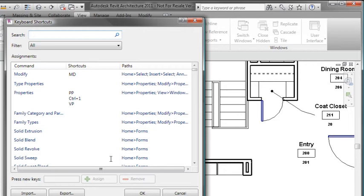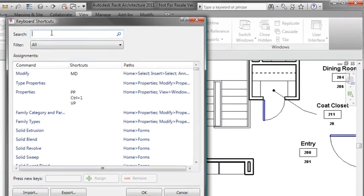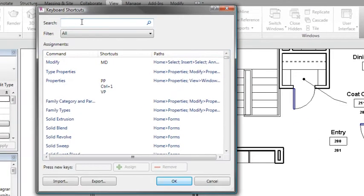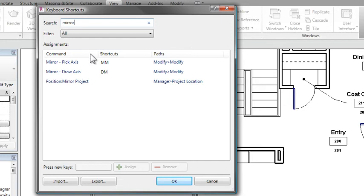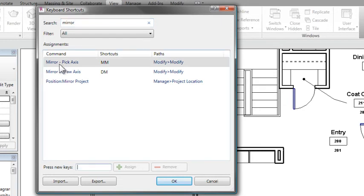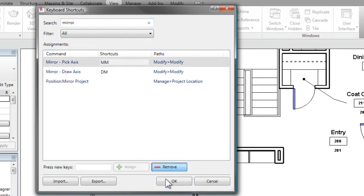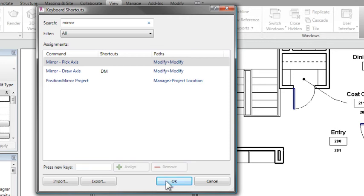So we're going to have to go back into our keyboard shortcuts, that's on the View menu under User Interface, and then I'll do a search for Mirror, and then I can remove the MM from Mirror, and leave it assigned to my Move command.